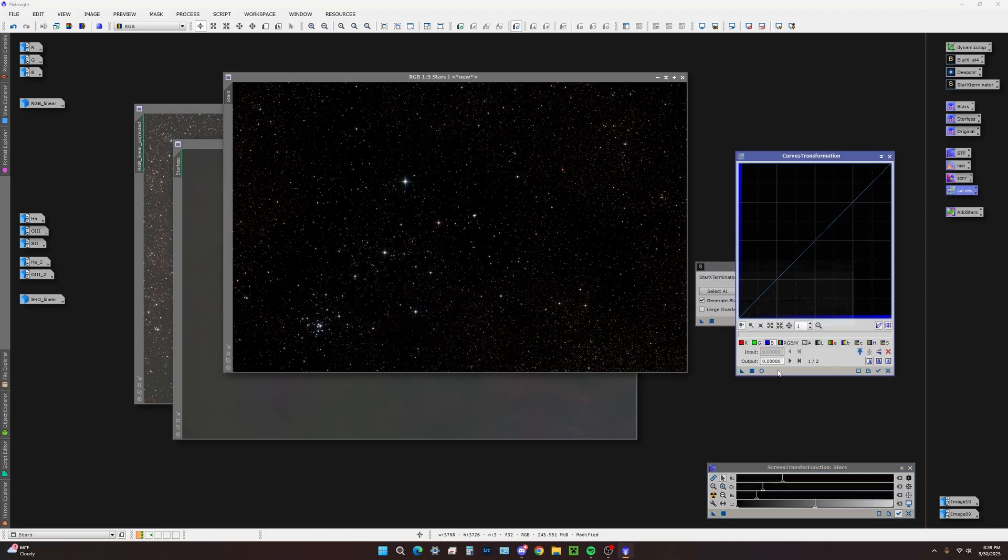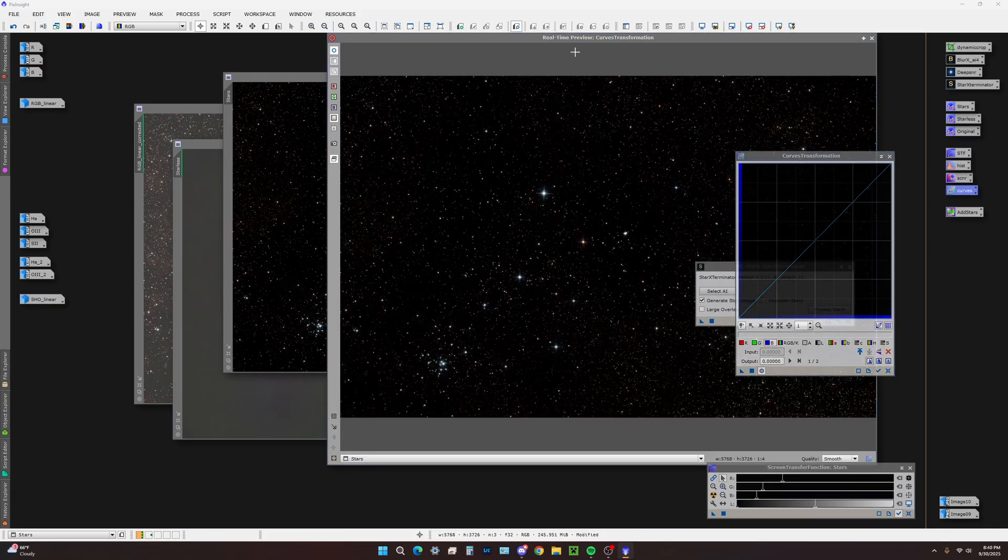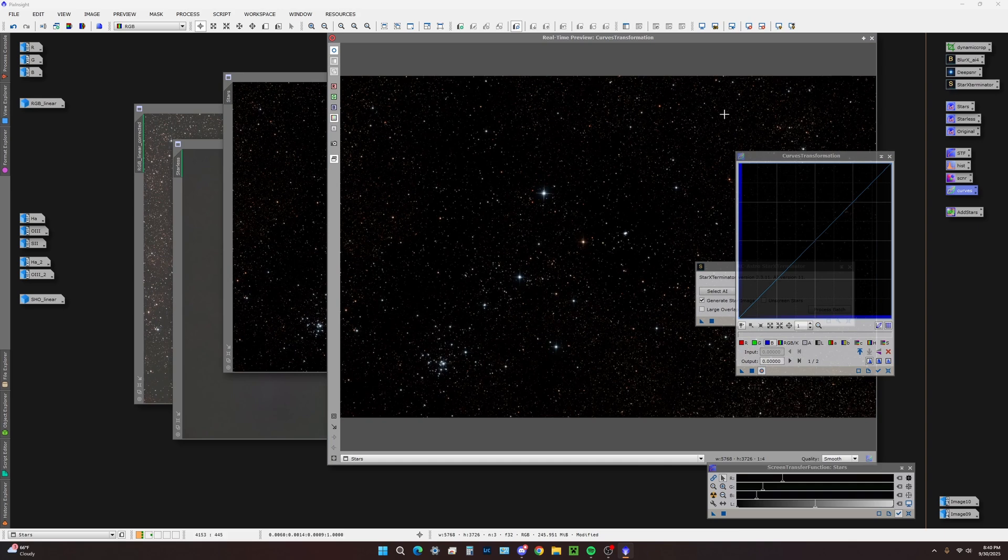The next thing we're going to do is open curves transformation. This is where things get fun. Our stars are looking a little bland. We want to really pull out that color, but not too much because we may want to alter saturation or contrast after we've already combined the stars.